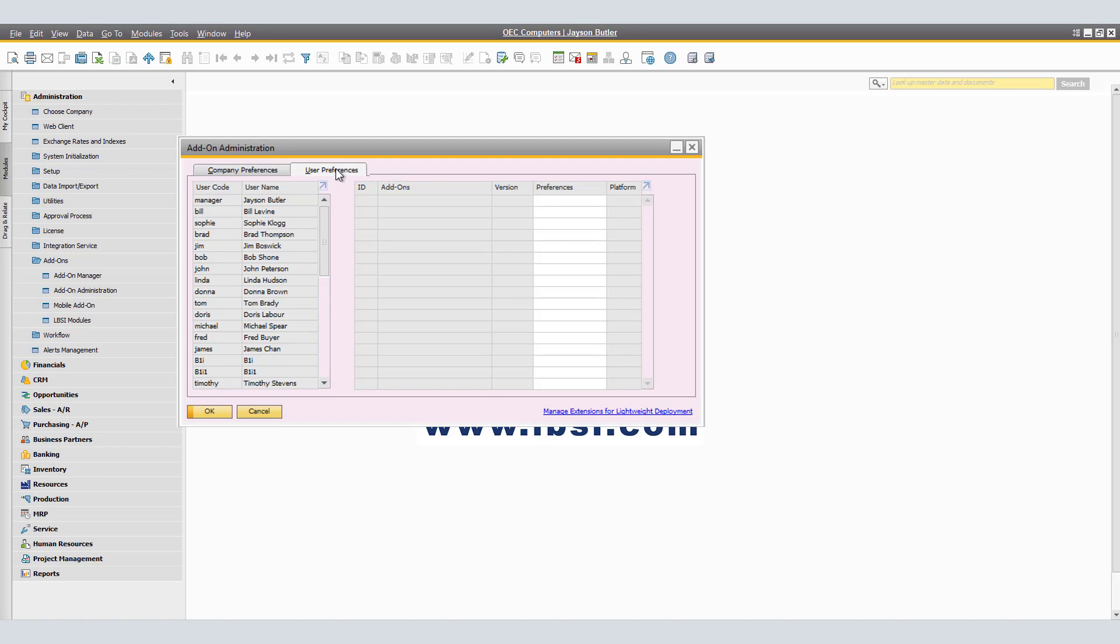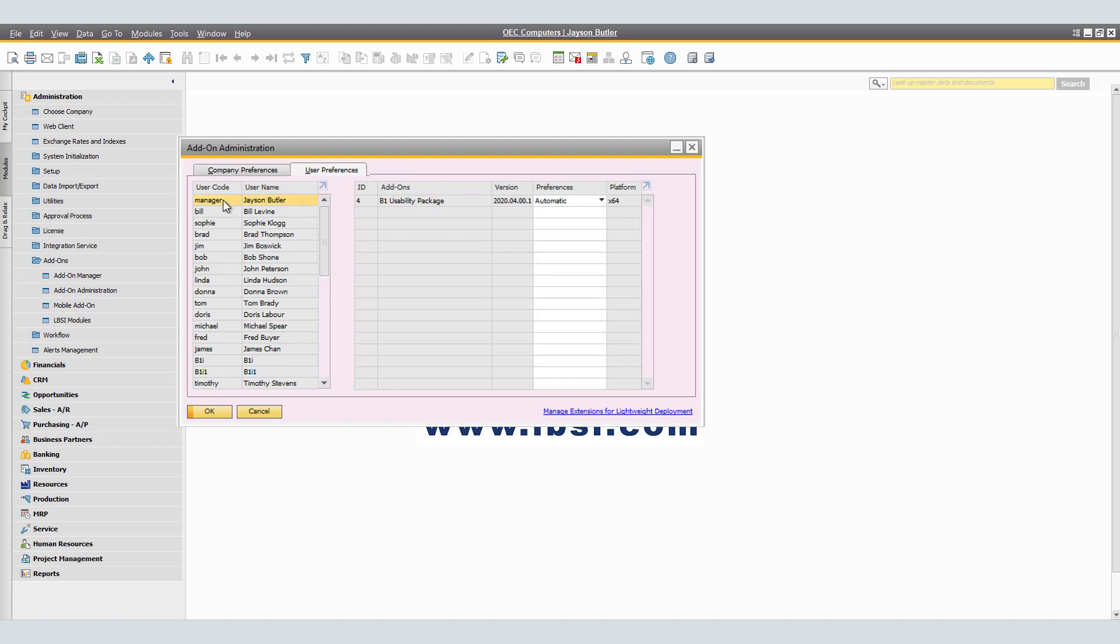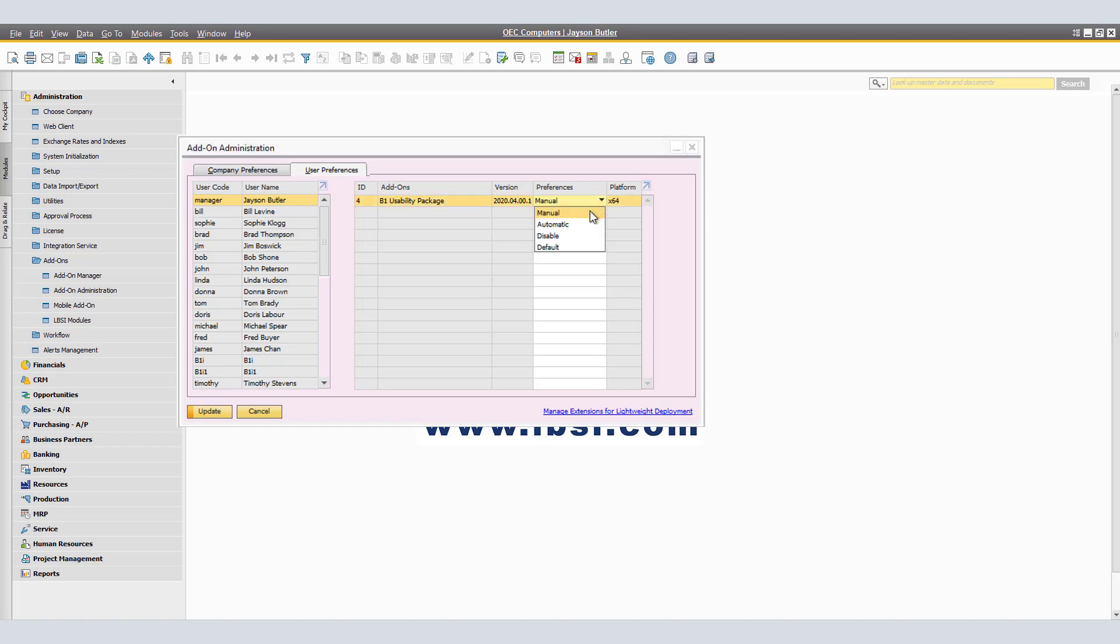In the user preferences tab, mandatory add-ons will receive the default setting. In the user's preferences screen, we are able to select a user and change the company preferences to the user preferences. As an example, if we click on Jason Butler, we see that he currently has the B1 usability package preference set to automatic. We are able to change to the following options. Manual, which would be SAP Business One not starting the add-on automatically. The user can start and stop the add-on at any time. When a manual add-on is stopped, a message informs said user.